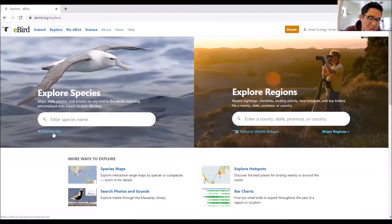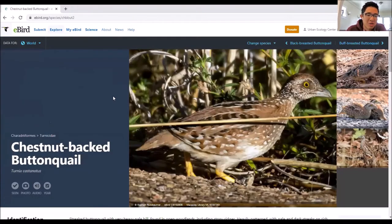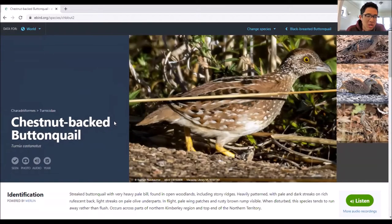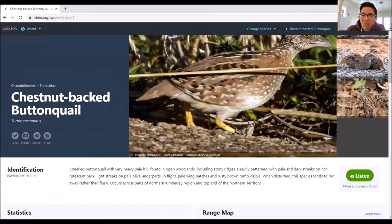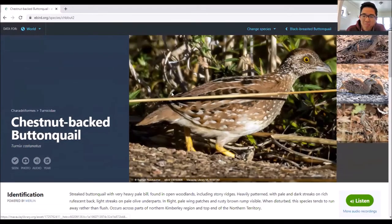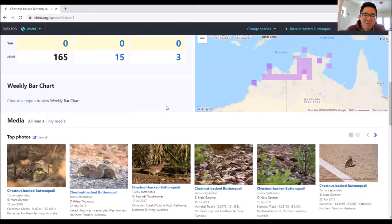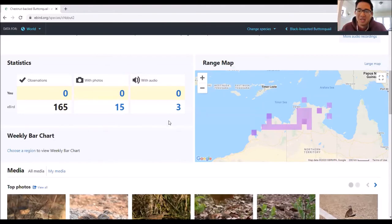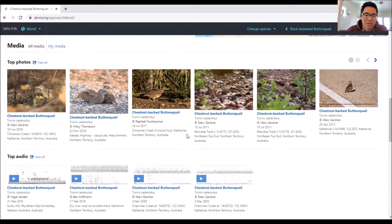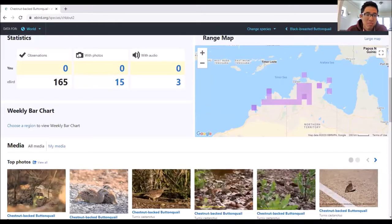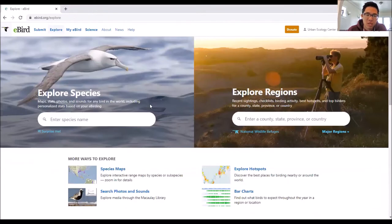They also have a Surprise Me feature. If you have a bunch of time on your hands, you can click Surprise Me and it'll find you a random bird. Like this - I've never heard of a chestnut-backed button-quail. Only 165 sightings ever, extremely rare, and it's in Australia. You can go down a rabbit hole by doing Surprise Me. A lot of people get confused - they think this Explore Species page is where you find where birds are right now, but in fact that's in the Species Maps tab.